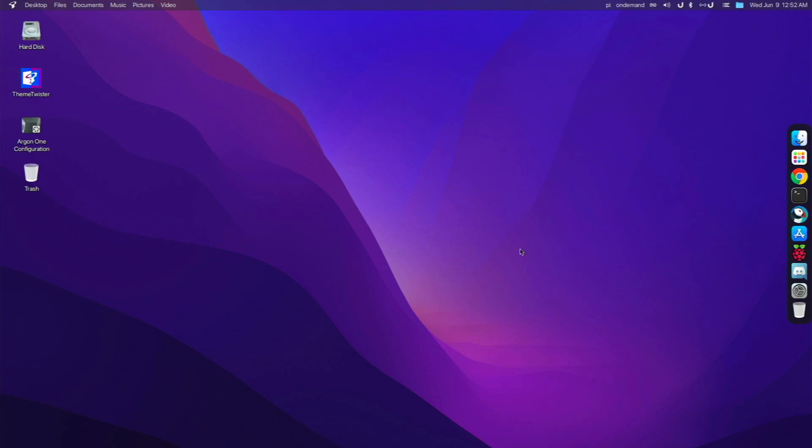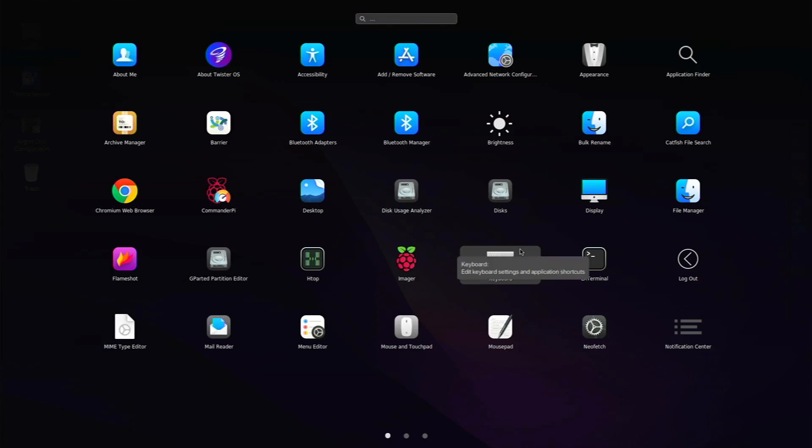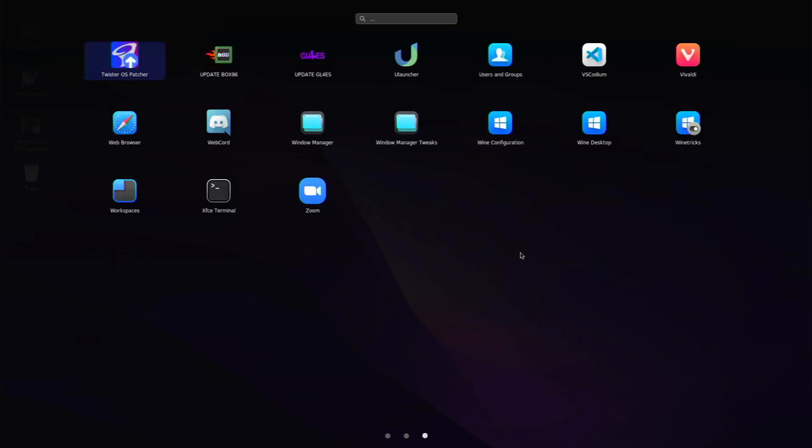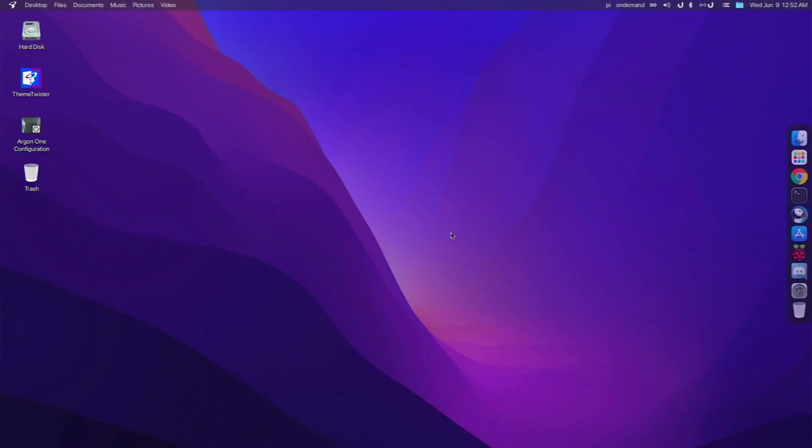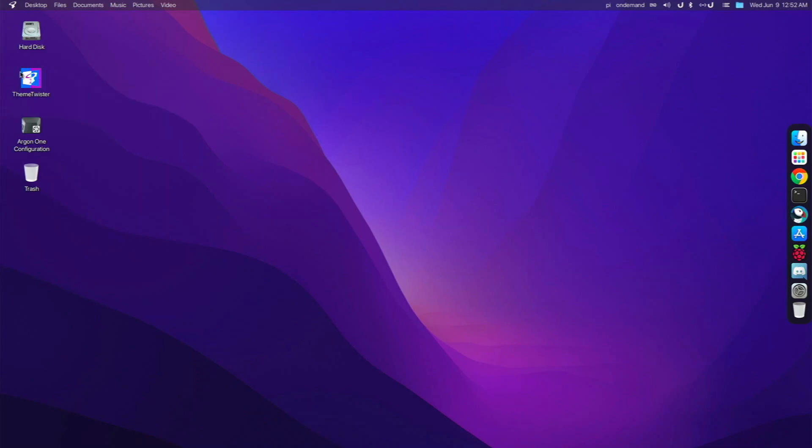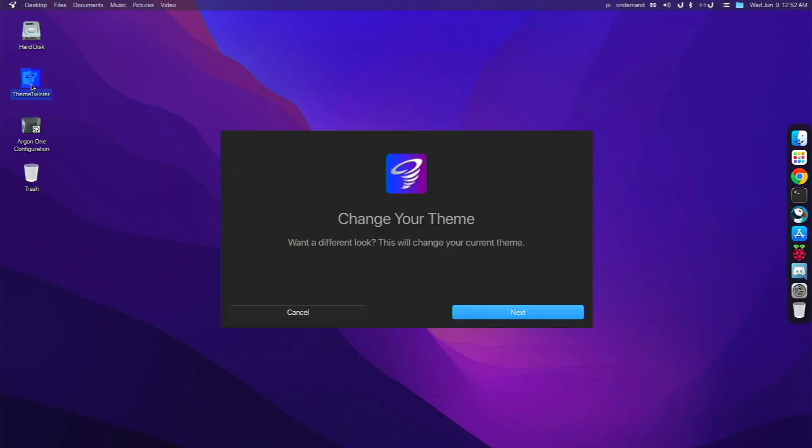And yeah, so this is pretty much what I've done to my desktop. I've really changed it up as you see. It doesn't look like the default one whatsoever. But yeah, I could always, if I get bored of this macOS theme, go over to like a Windows theme or the default Twister OS theme.